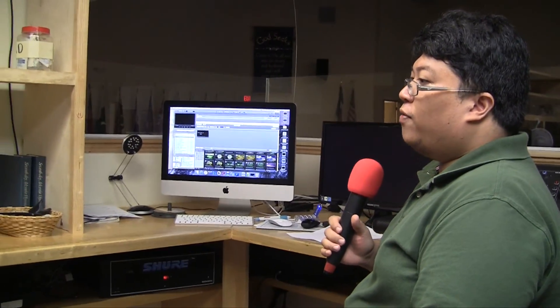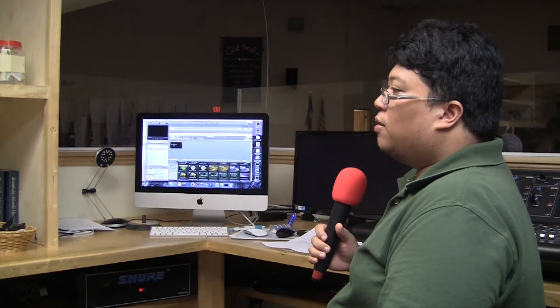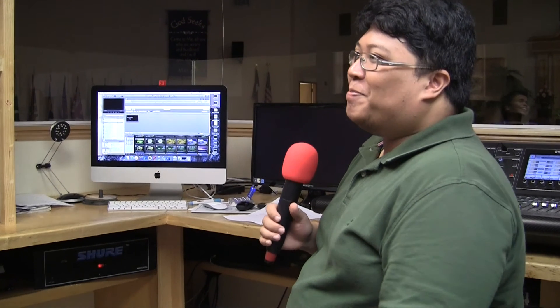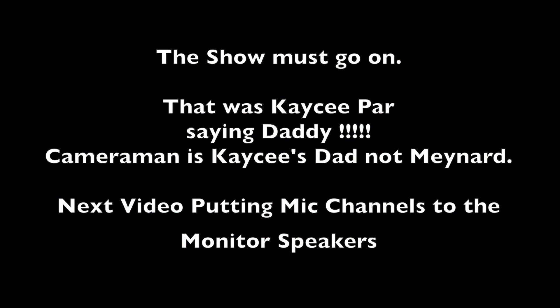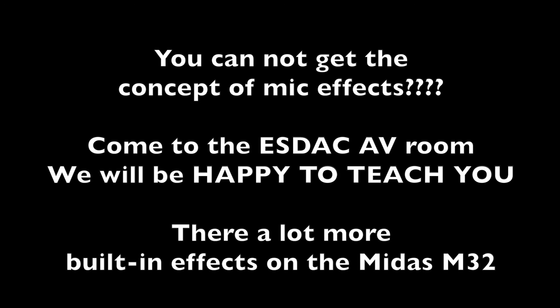That is our tutorial for how to add vocal effects for singing. Sounds like that.